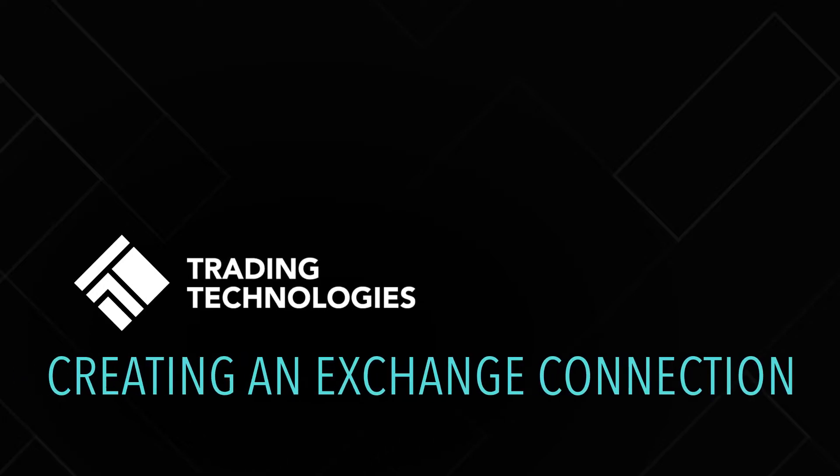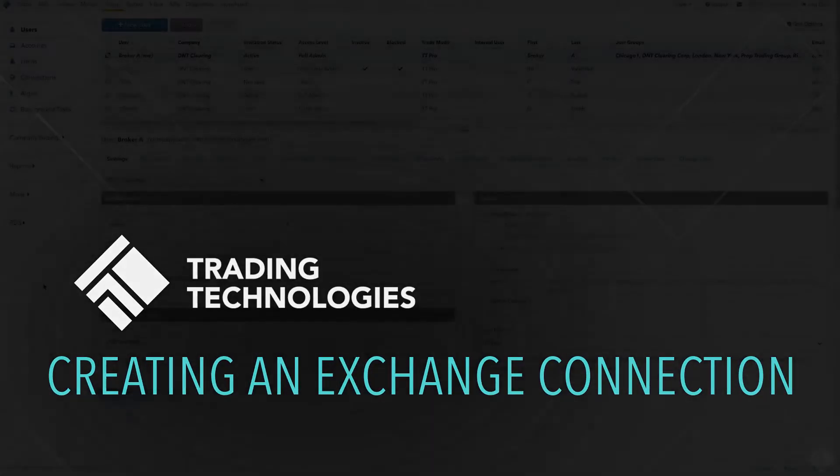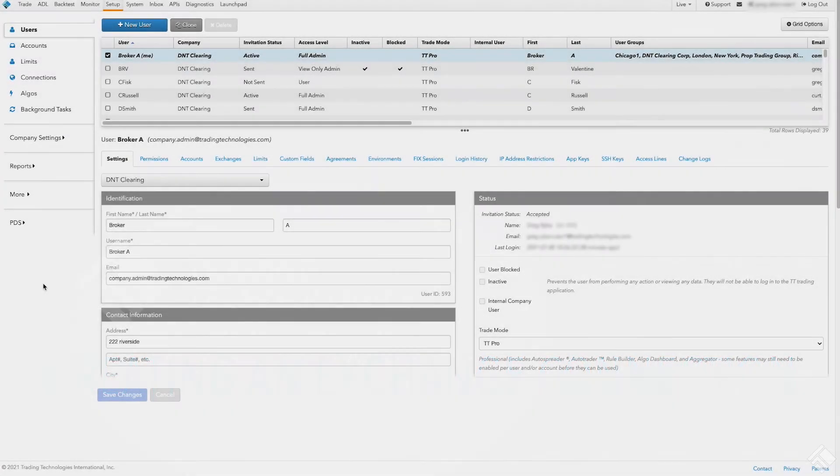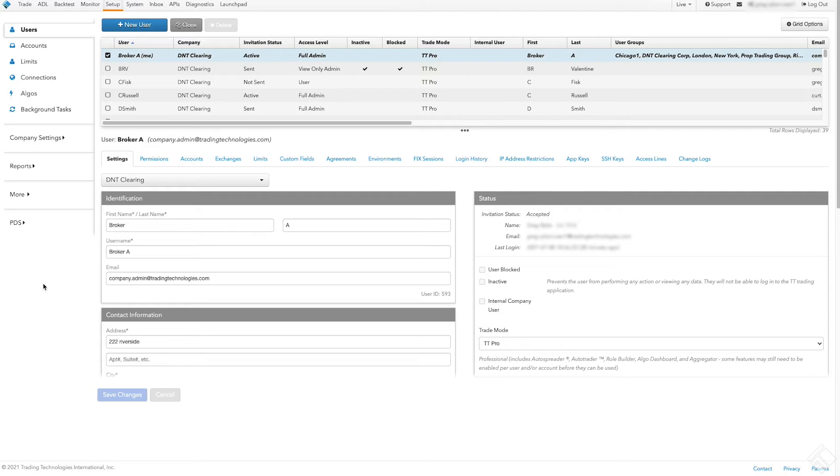Company administrators with full admin permissions use TT Setup to configure exchange connections in the TT platform. Once an exchange connection is created, it can then be associated to one or more accounts. Users who have rights to trade those accounts will then be able to trade on the new exchange connection.